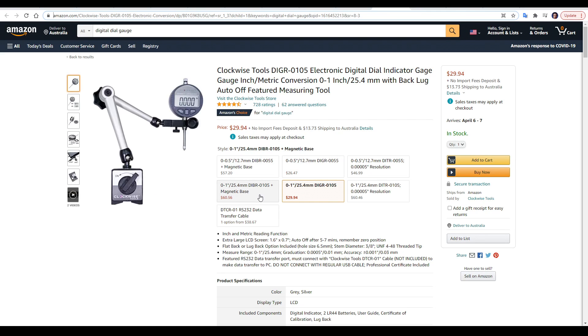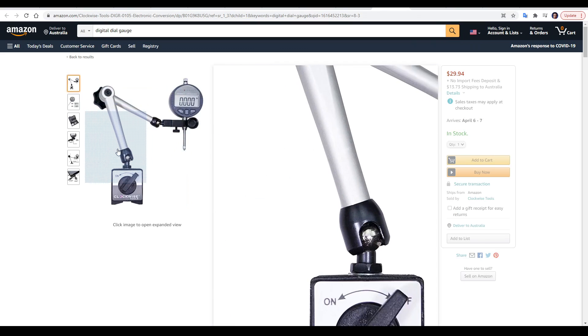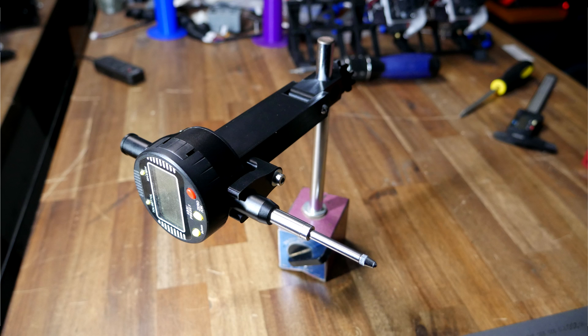And if you want to pay the extra, you can also get a magnetic base, but as you'll see in this video, I have a semi-printed alternative that you can make yourself.